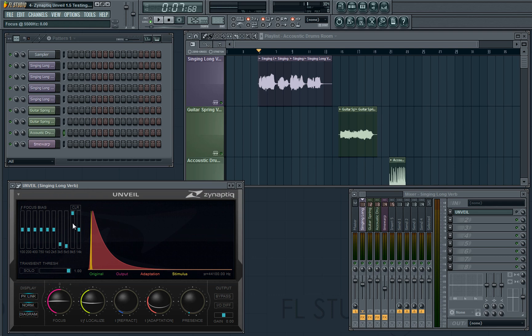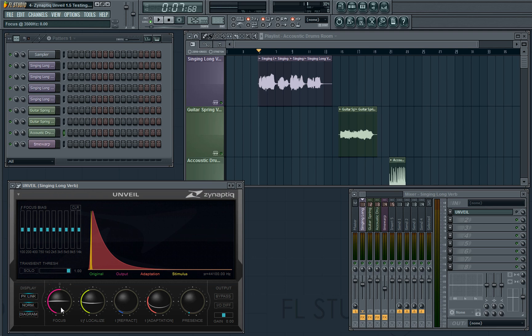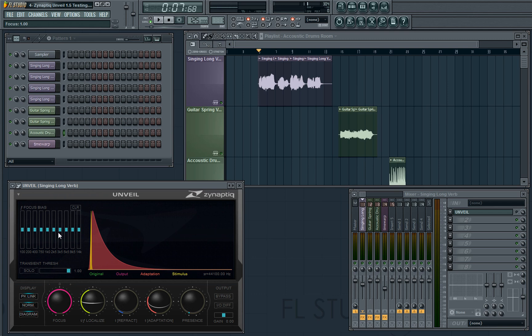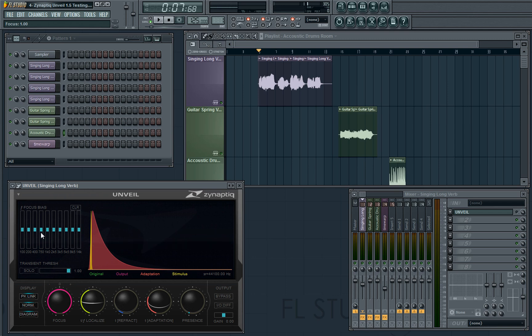Likewise, if I've moved these controls all the way down, everything between three and a half k and nine and a half k would only be the reverb signal. So that's really powerful, especially if you've got your focus all the way up, but you notice there's one frequency range which is being affected, which doesn't actually have any reverb in, so you could then turn that down.